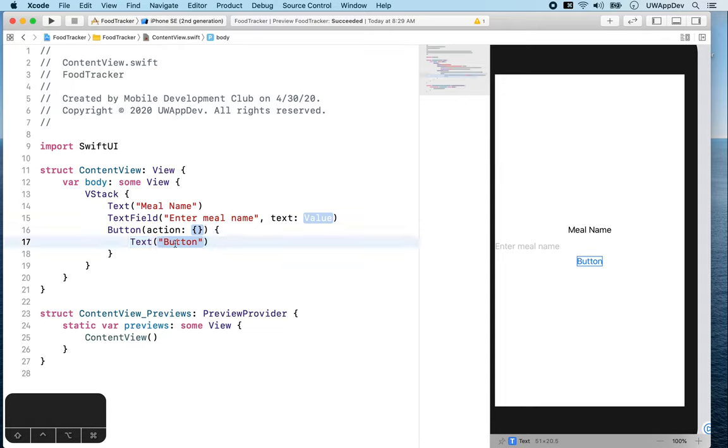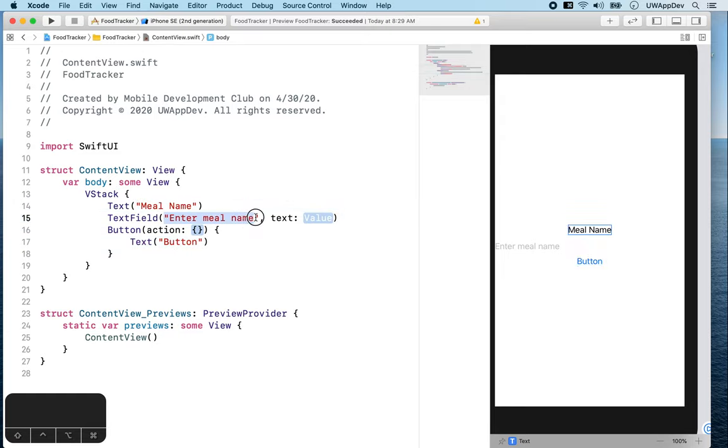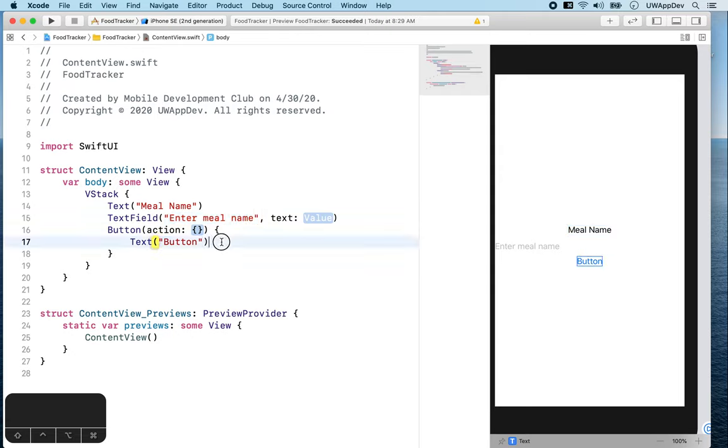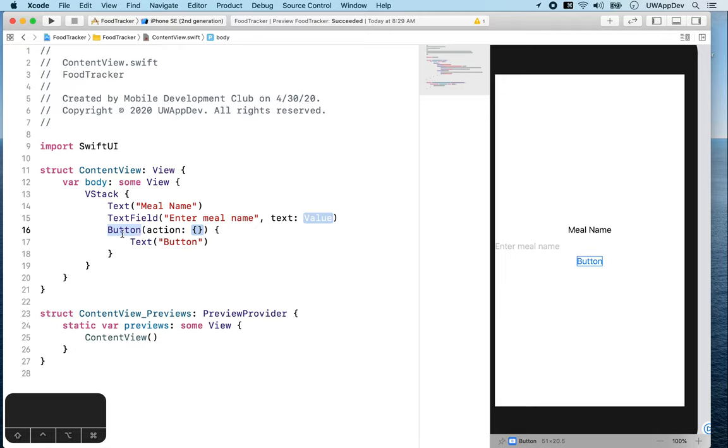So now again, we can just change this button to be whatever we want to display. As you can notice, all the things we displayed are inside quotation marks, which is very important because it tells Swift and SwiftUI that this is not part of actual code. This button tells SwiftUI that I want a button on the screen, and this button says I want the button to display the word button.